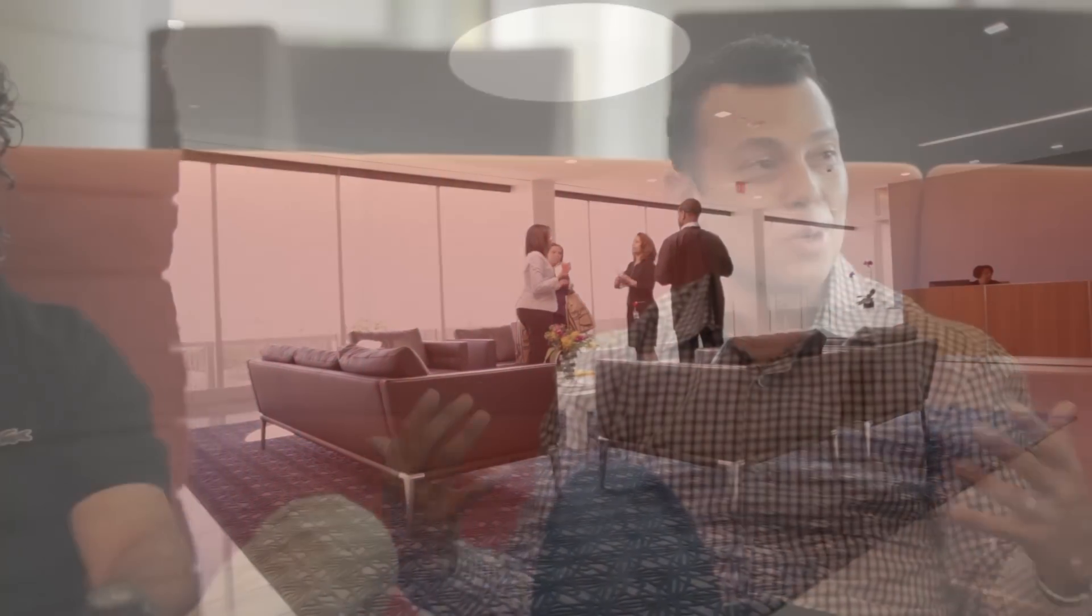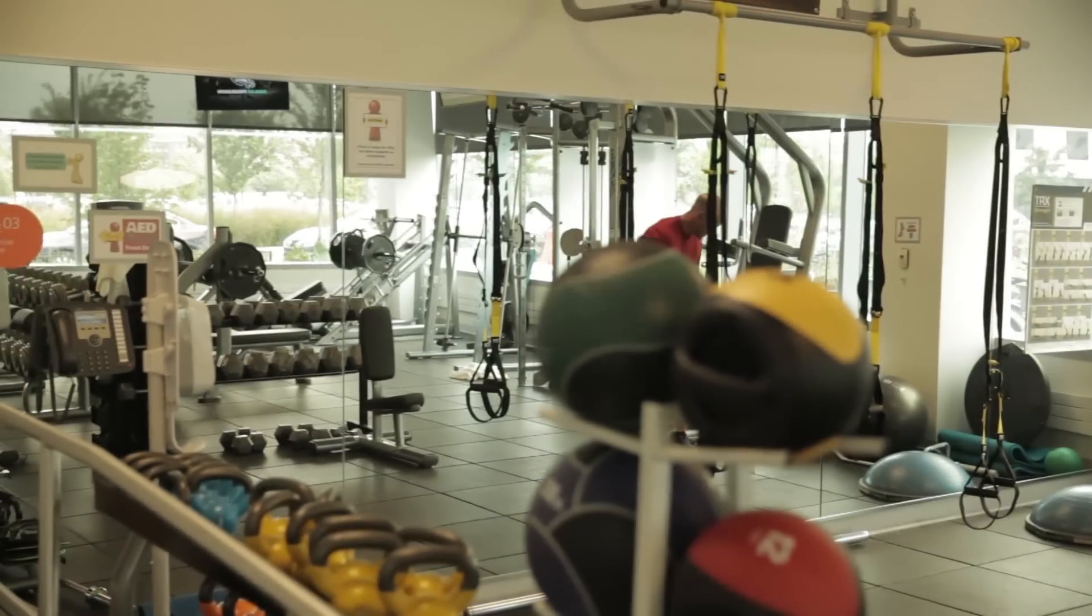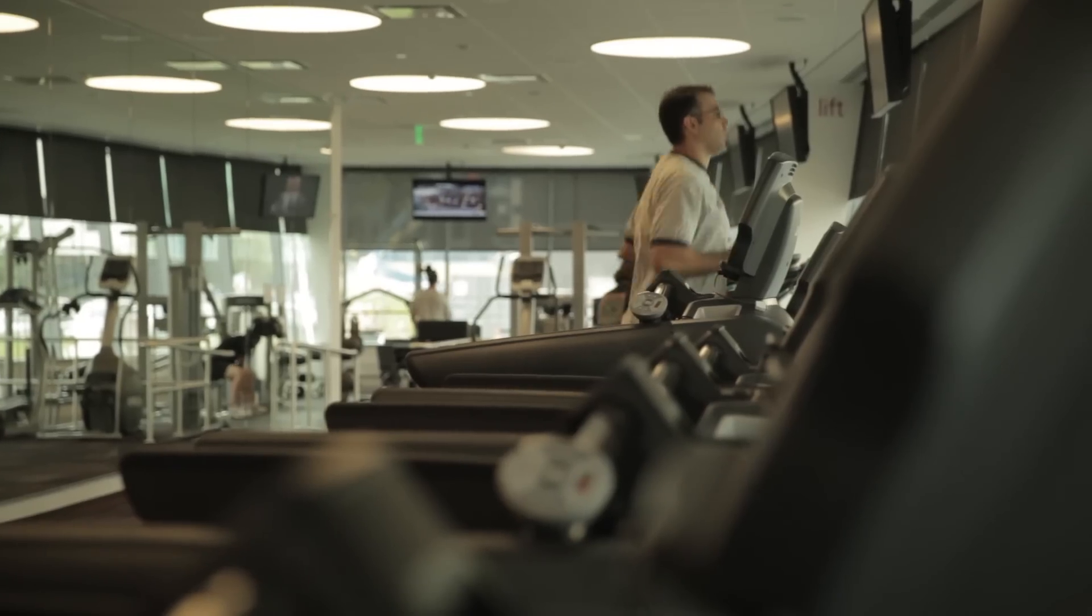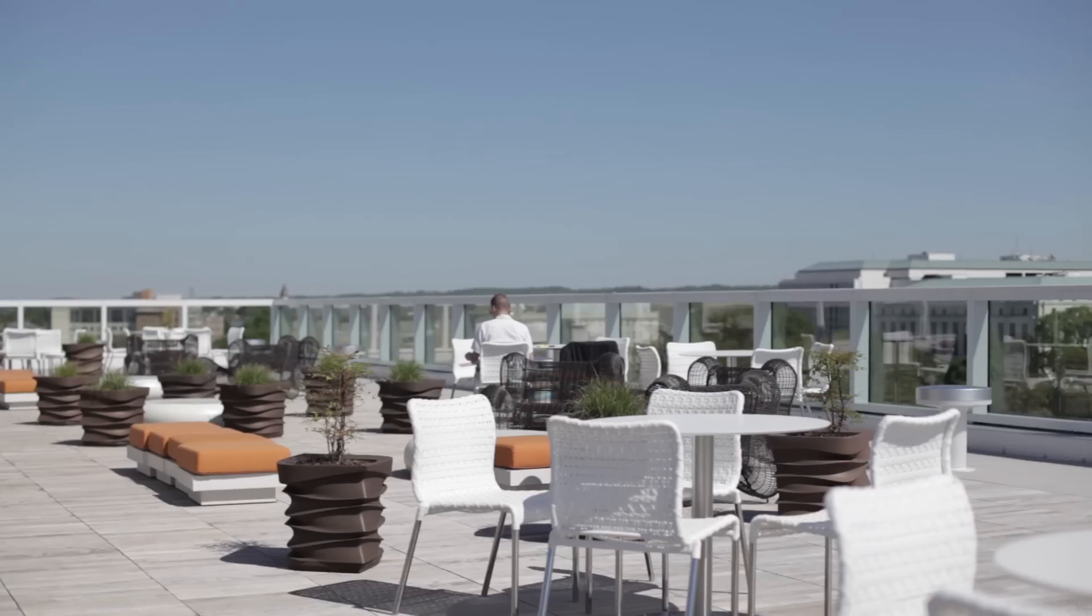You have different places to go to. You can recharge, that's where the amenities come into play, there's a fitness center, there's a rooftop. You just want to go up there and just get away from it all.